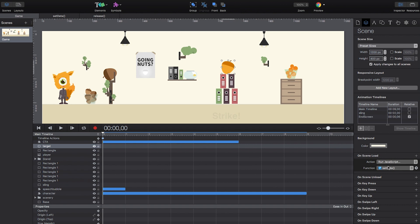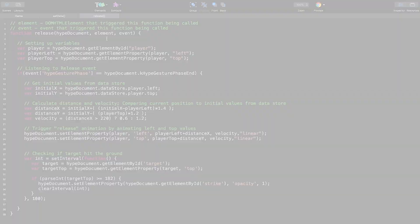I have used a custom function called setData on sceneLoad to do this. Now we can use these values in our custom function release to calculate the distance to measure the velocity of the fired acorn as soon as the user releases the acorn.